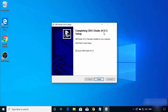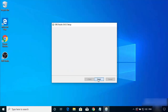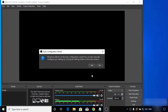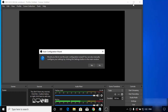After some time you will see a window saying Completing OBS Studio 24.0.3 — that's the version at the time of making this video. I can also see the OBS Studio icon on my desktop. Clicking Finish will launch OBS Studio on Windows for the first time, and you'll see the auto-configuration wizard.